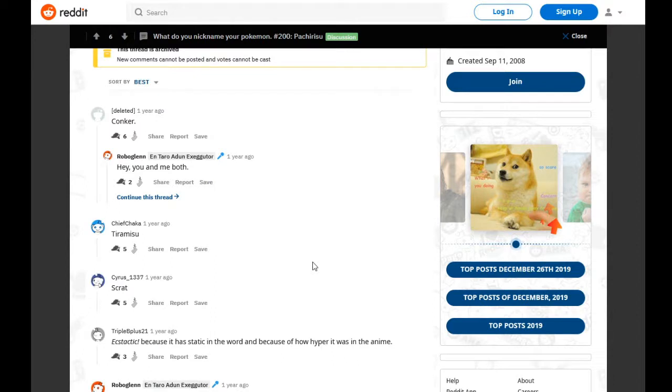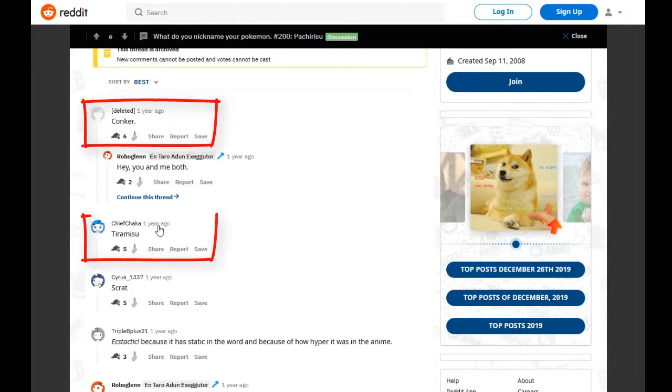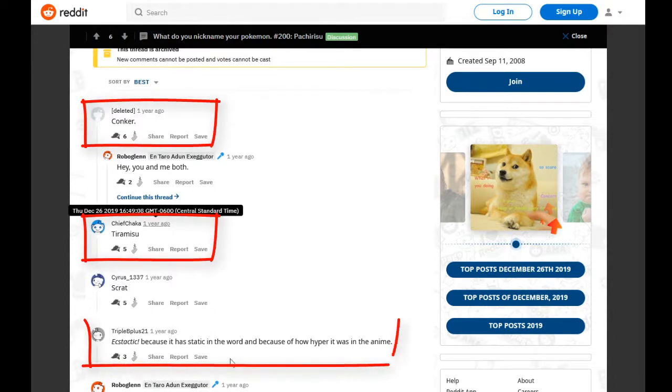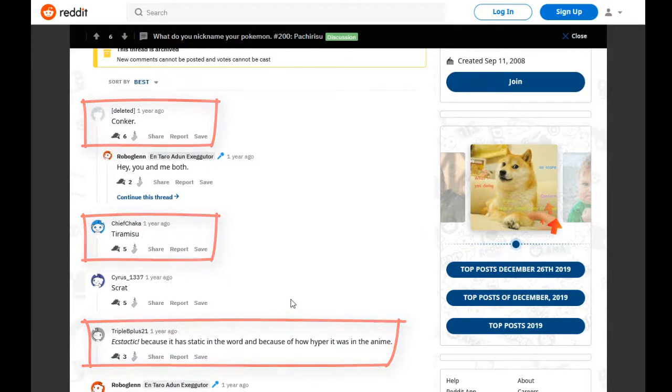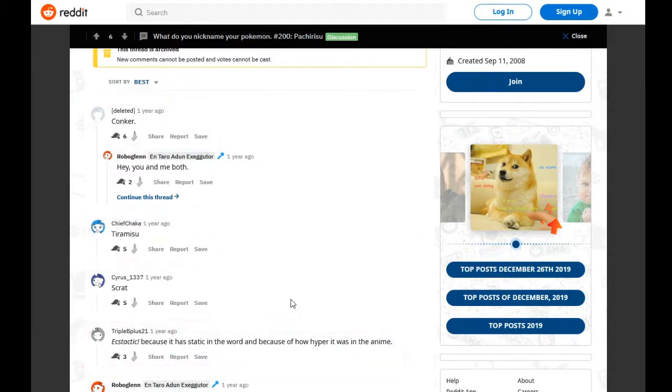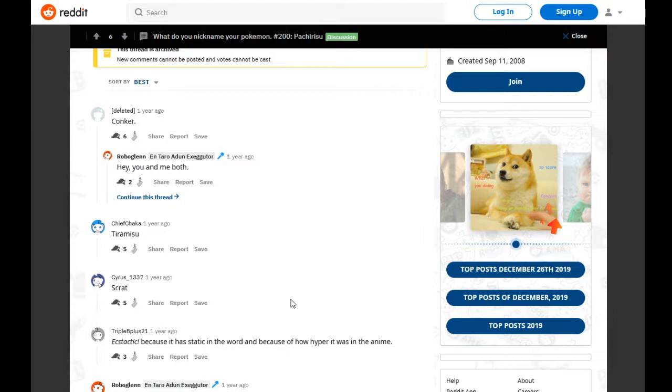I'm literally just reading the Pokemon.net page again, there's Conker again, there's Tiramisu again, and there's Ecstatic again. I do want to acknowledge Ecstatic, just because I saw it the second time. Although I don't necessarily hate the wordplay for the nickname, I think if you wanted to use that, maybe pick something with the static ability, so this way you can have that extra layer added to it.